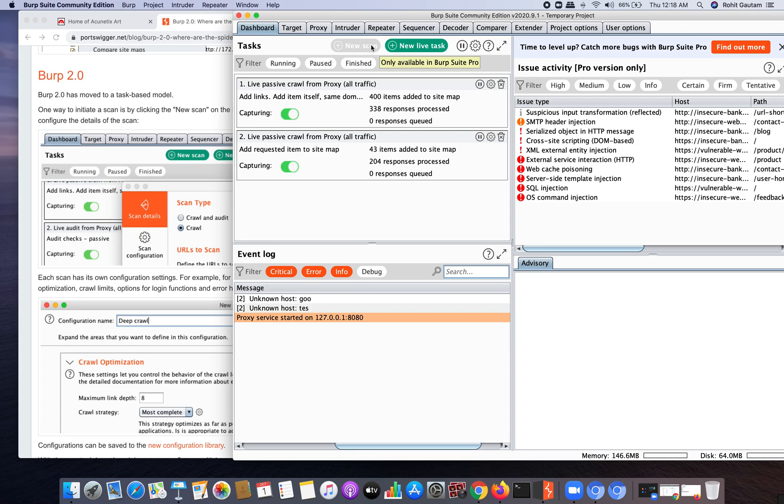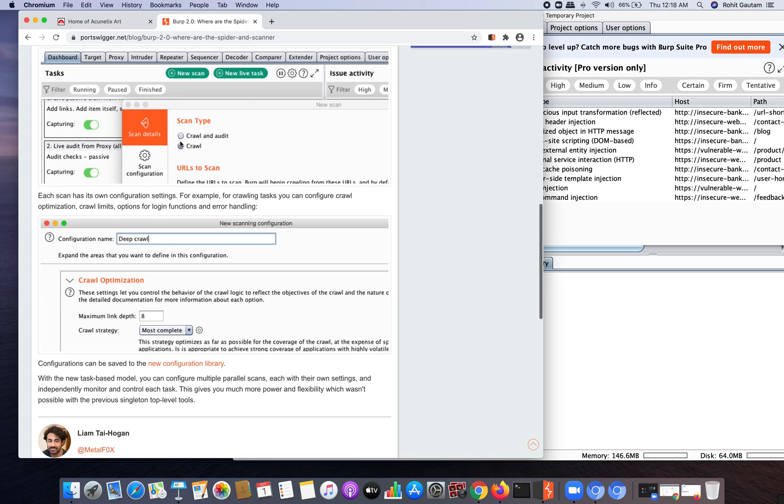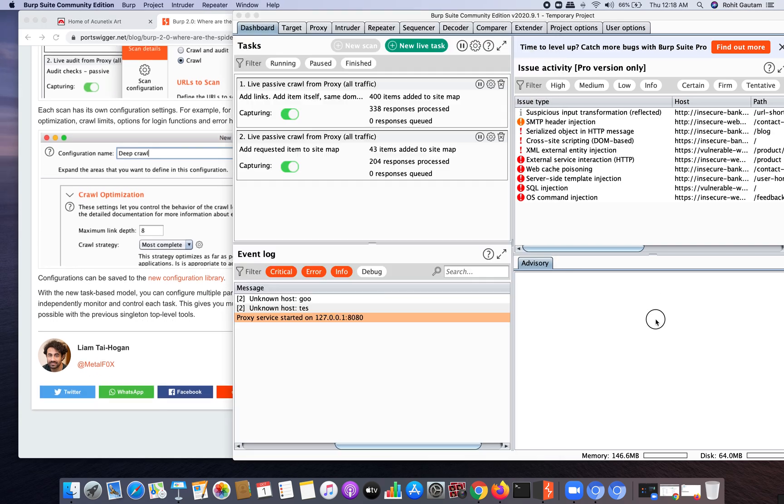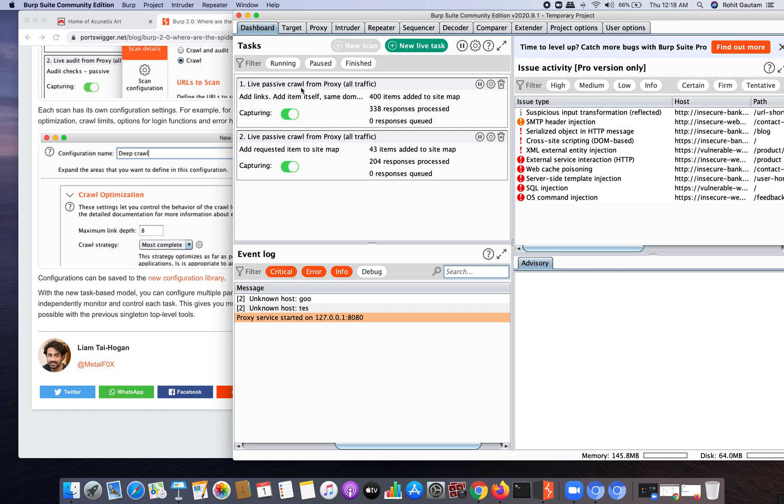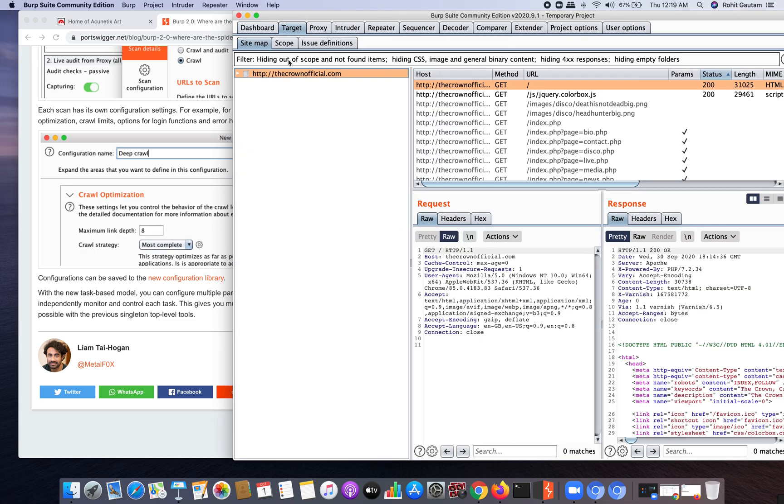When you're able to click it, you can see the scan type - it gives the option of crawl and crawl and audit, so crawl means you can spider the application. But you get a new live task feature from where you can do passive crawling. Passive crawling basically means you need to go onto that particular target web application and move everywhere, and all those URLs will be coming into your Burp Suite target sitemap or HTTP history tab.